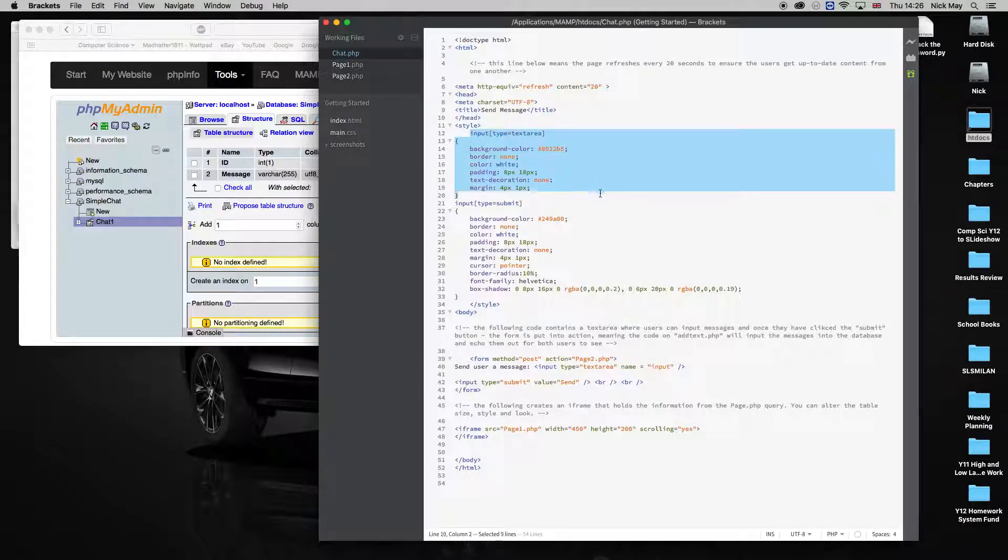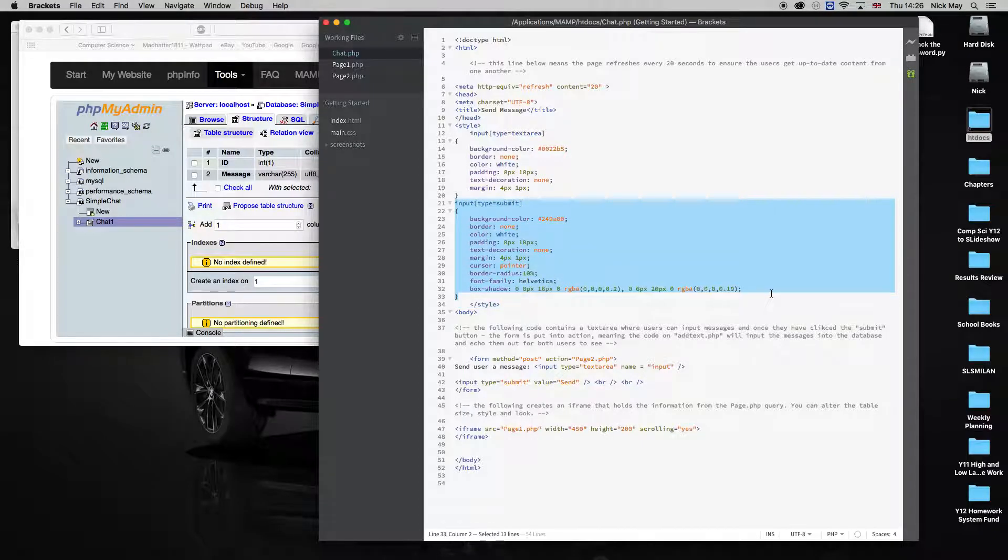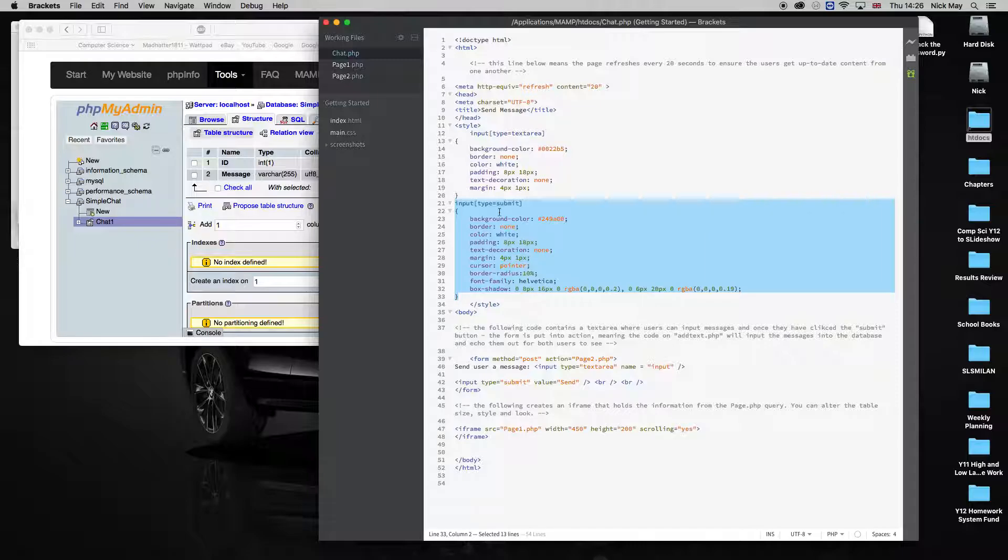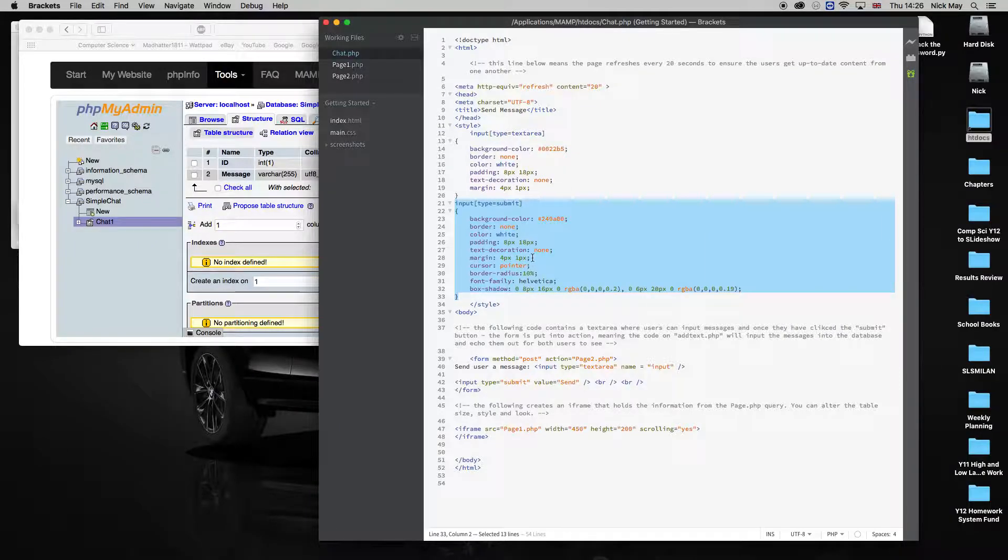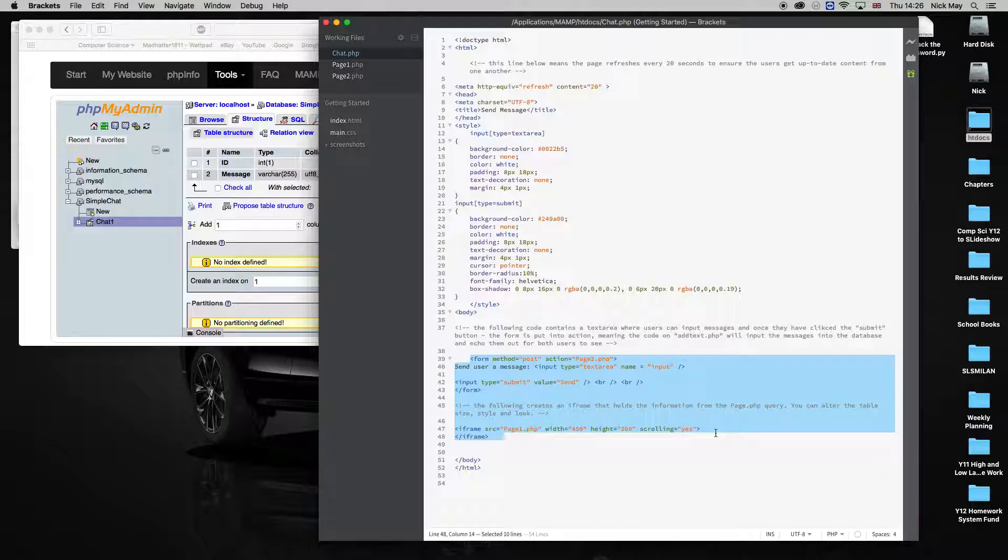One of them is the input text area, and one of them is the input submit button. So when we actually get to look at the page, this is the area where you type text. This is the area where the button actually clicks the button. Then I've made a form down the bottom. The way we always do, we make a form.